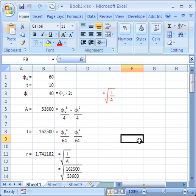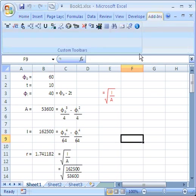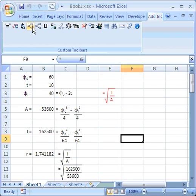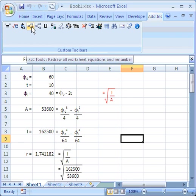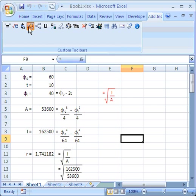Let me show just one more thing about XLC. Let's redraw all the equations, but this time the little plus symbol here indicates that I'm going to add an equation number.